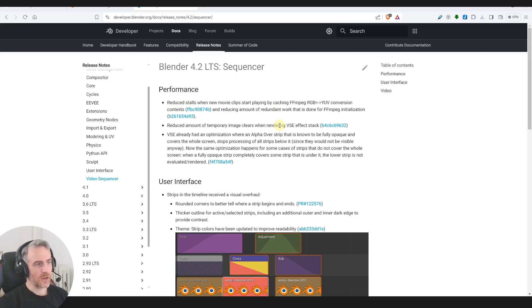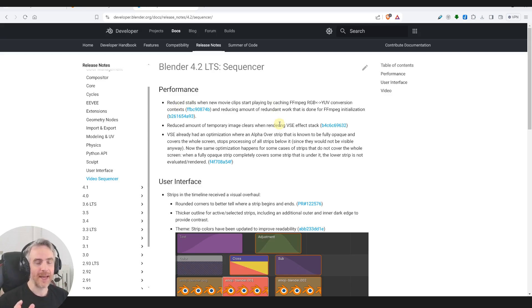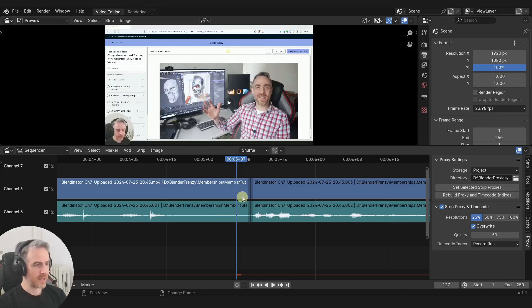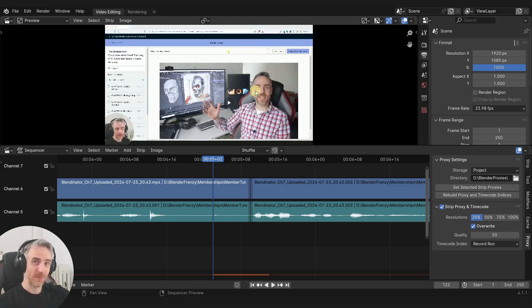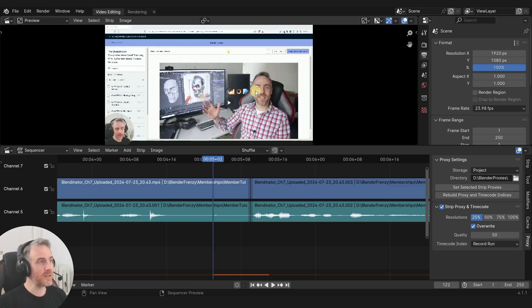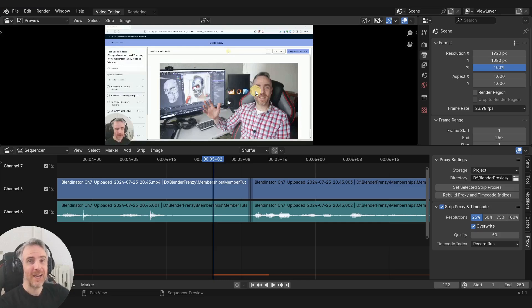Right away I like how they categorize this. We've got performance first - 'reduced stalls when new movie clips start playing.' I'm already loving this because this was one of my main issues. Let's pull up a 4.1 version. I've got a VSE setup here with a video and proxy. This video was just recorded for my membership at blenderfrenzy.com, about the new chapter I added to the Blendinator, my new course.